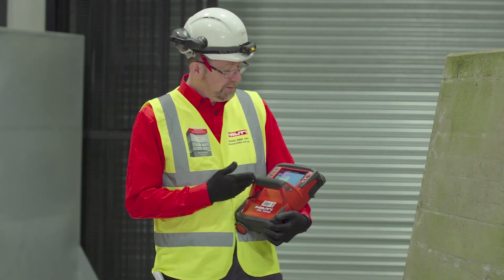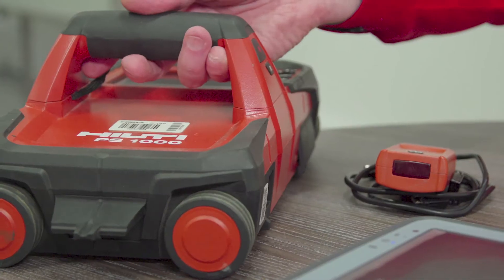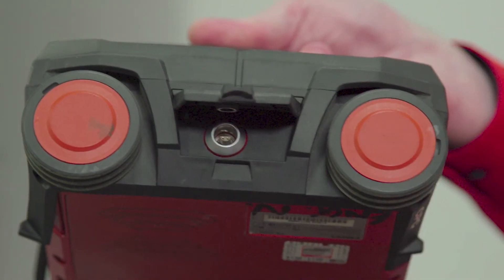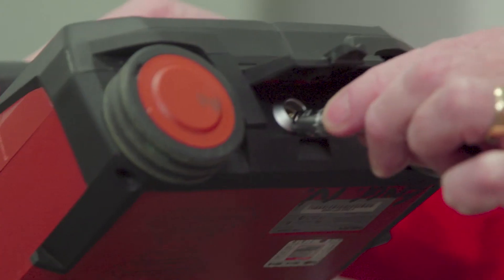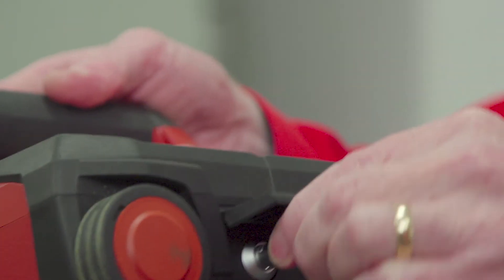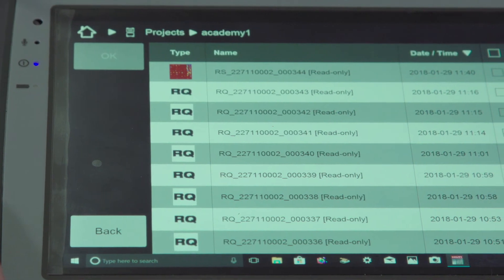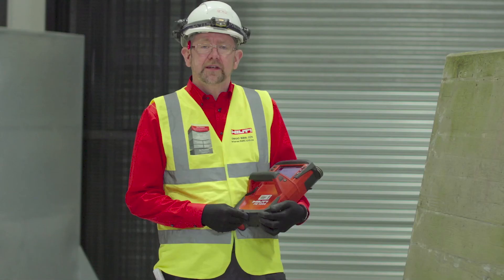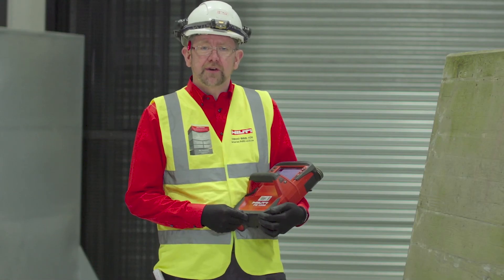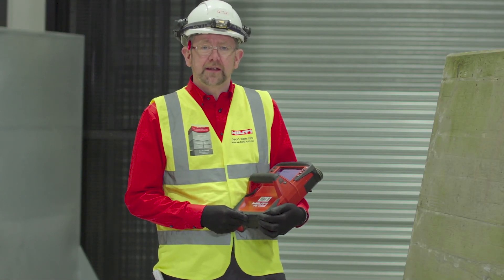On completion of the scan, we have approximately half a meter of scan data in the internal memory of the tool. We're able to use this data with our PROFIS Detection software to carry out future analysis.